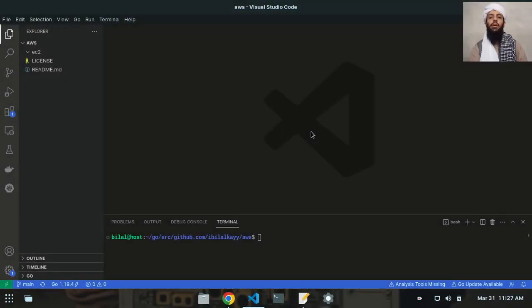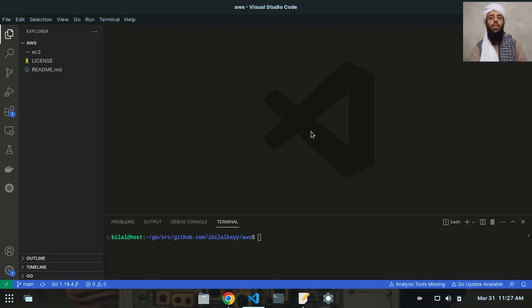Hey friends, my name is Bilal Khan and today I'm going to build a simple application to create an EC2 instance in AWS using the Go programming language. I will show you the step-by-step process of how you can create an EC2 instance in Go.